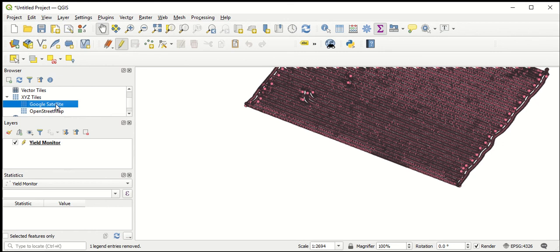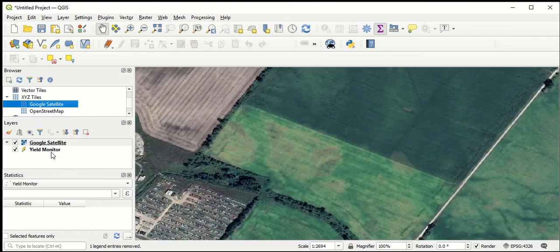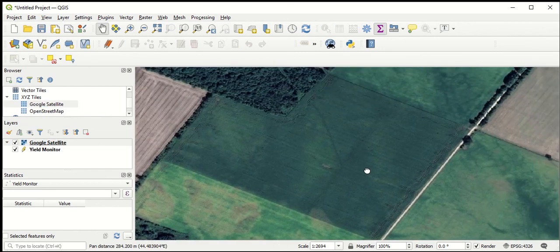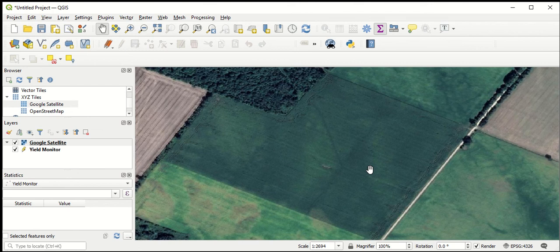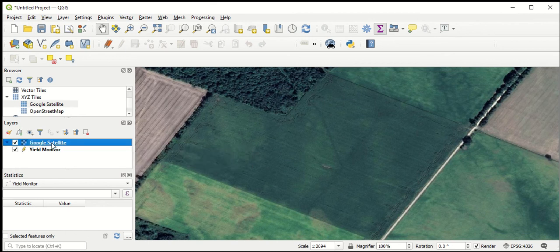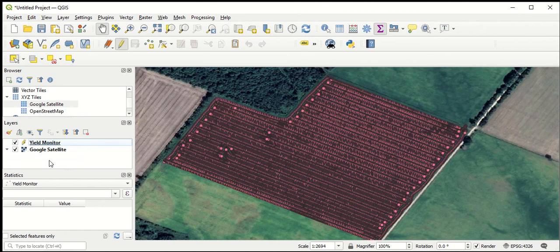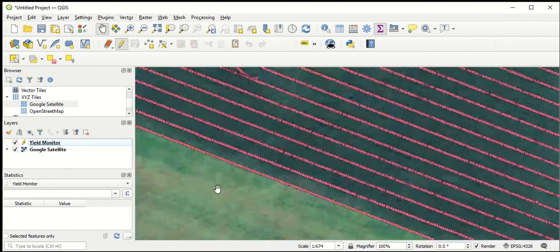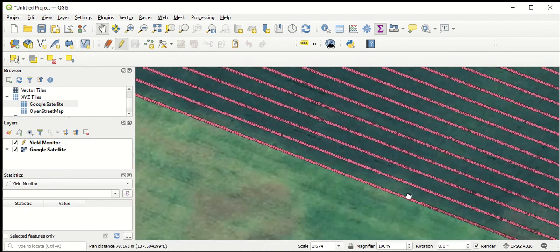Now I've got a Google Satellite layer option under my XYZ Tiles. Just like before, I'm going to drag that layer down. Now you can see — just like scrolling on Google Maps — we have satellite imagery as the background for this field where we're doing the yield monitor analysis. The background layer has hidden our yield monitor data because it's currently above it in the layers panel. So I'll grab the satellite layer and pull it below the yield monitor, and now you can see the yield monitor data on top of the satellite layer.